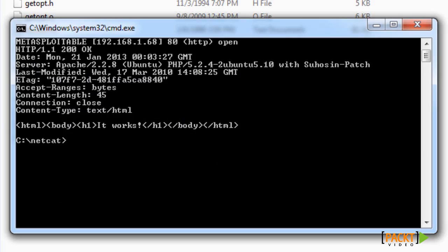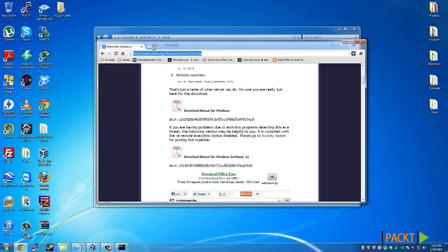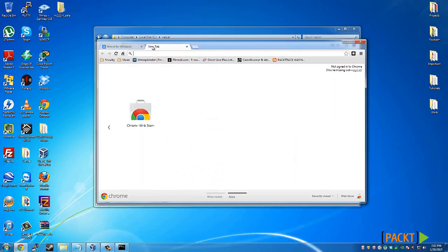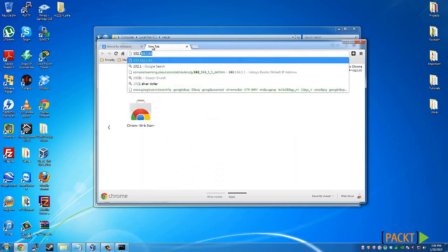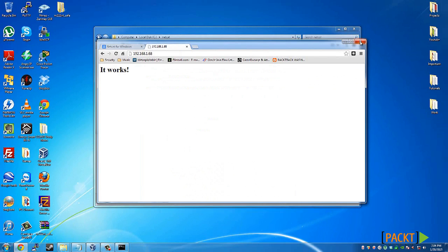It works. If you were to open your web browser and navigate to that website, there it is. It says it works, just like it did in here.